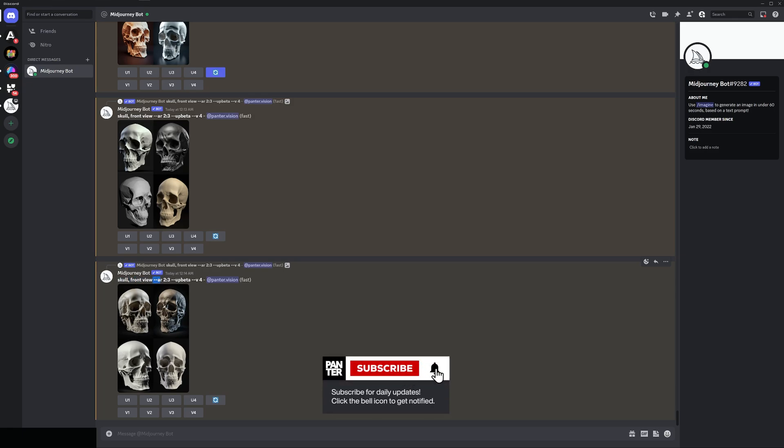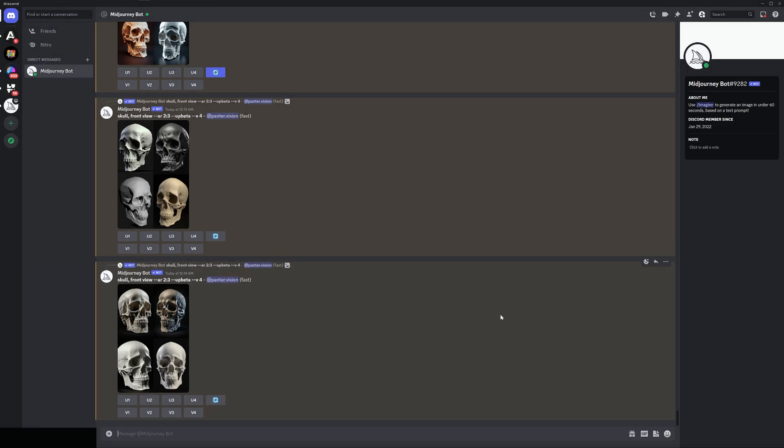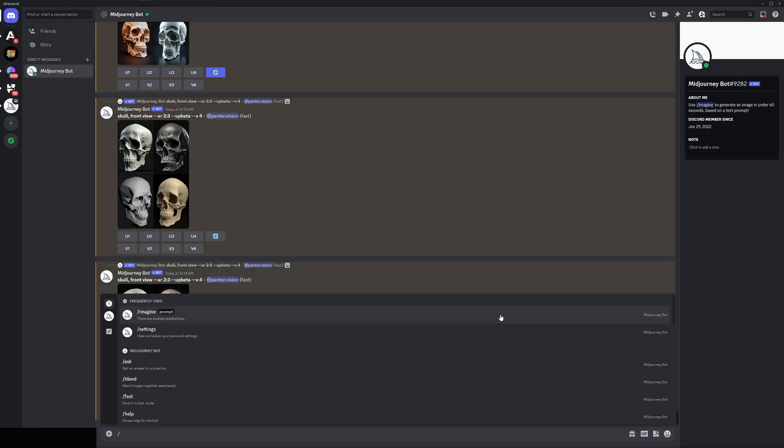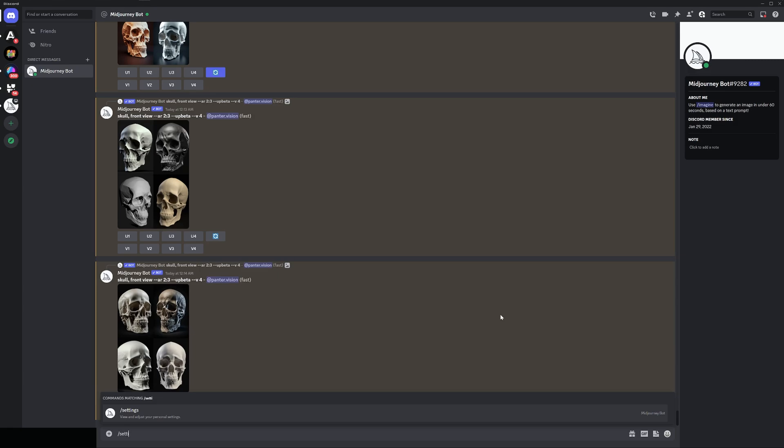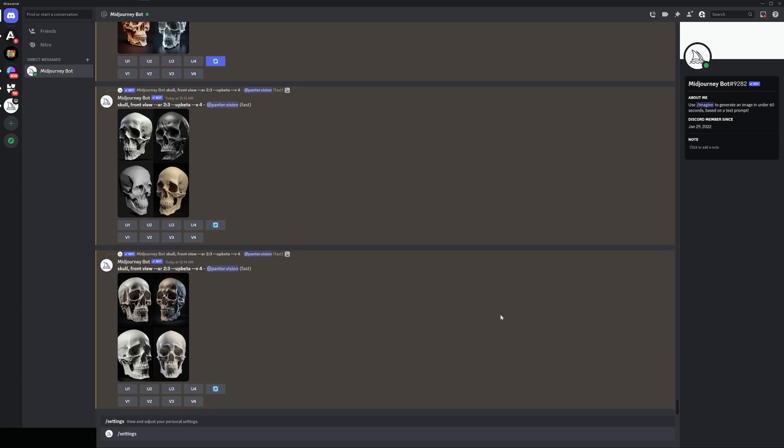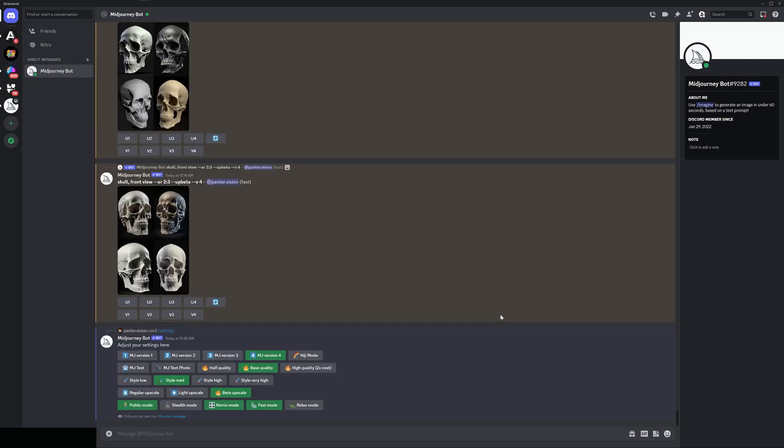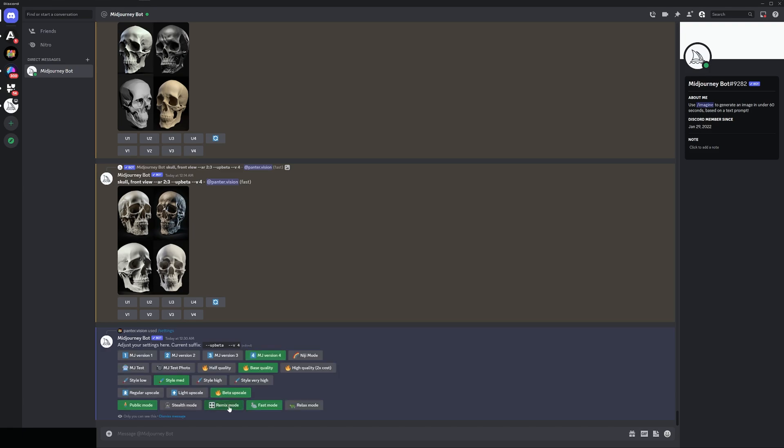and I'm gonna show you how to activate the remix mode. Type in /settings, enter, and here you can see this is the remix mode. All you need to do is just click on and it's going to activate. I can upscale the fourth and now check this out we got v4 with this we can create new versions.